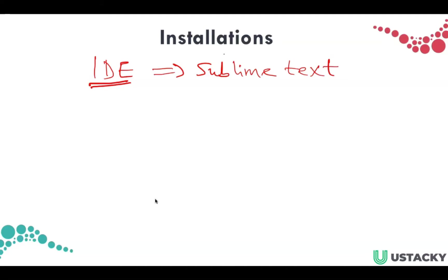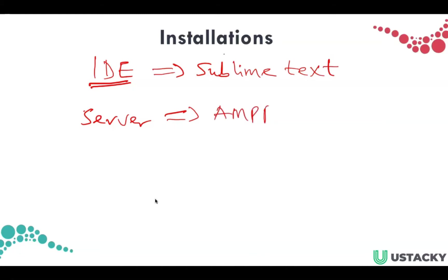Since we've been running our codes on the local machine, we need to download something to serve as a server on our local machine. For this tutorial we'll be using AMPS. We also have some other alternatives like ZAMP and WAMP, and you can also download one.